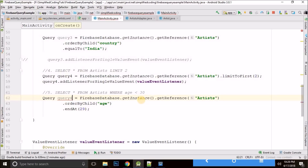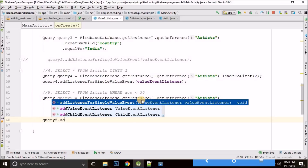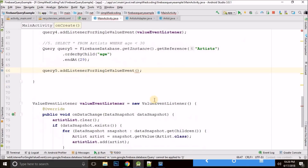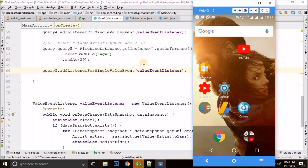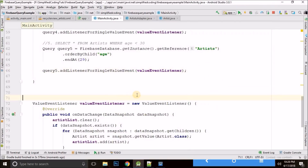We have query5 and we attach the value event listener. You can see we have all the artists with age less than 30 — it is working absolutely fine.